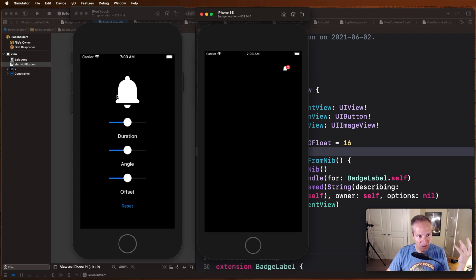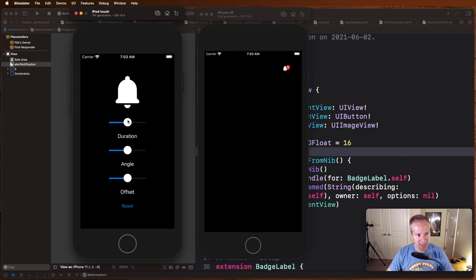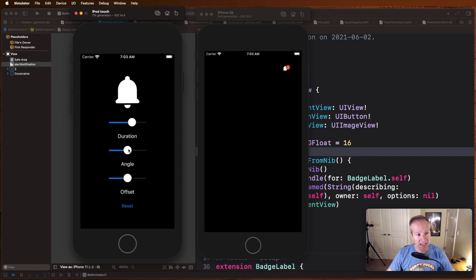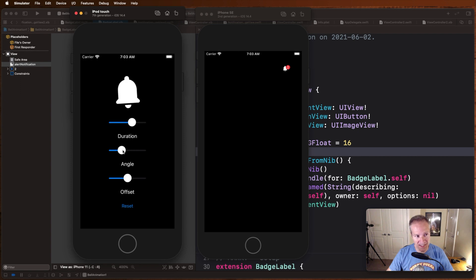The duration, the angle, and the offset. This little test rig lets me come in here and do things like change the duration of the animation so I can make it very quick, I can make it very slow. I could change the angle of rotation and experiment with my designer to see what kind of angle we want to get on this animation.